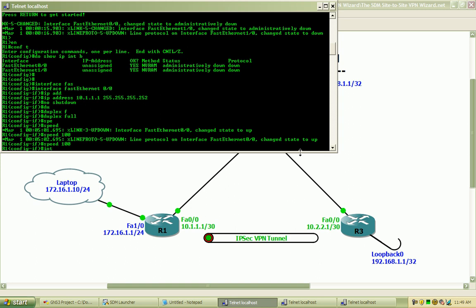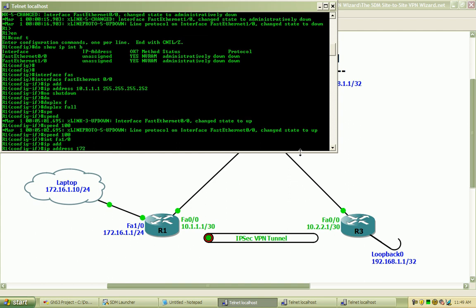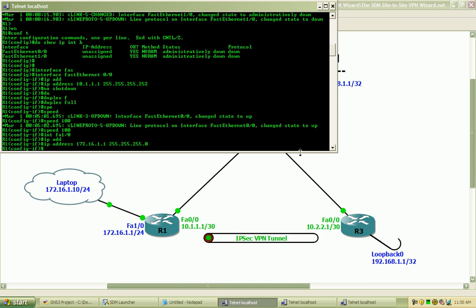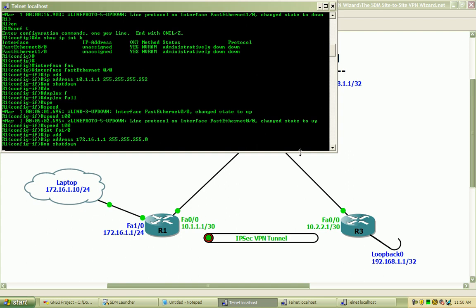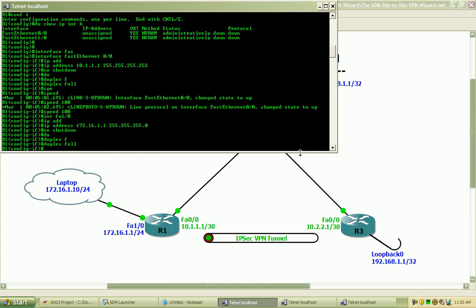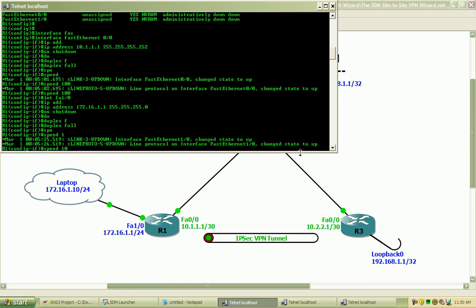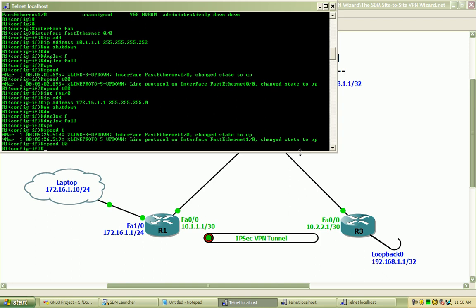Now I will go into the FastEthernet1.0 interface and apply the IP address that I have shown there on the topology, 172.16.1.1 with the 24 bit mask. And do a no shutdown. Hardcode the duplex to full and set the speed to 10 as that is the limit on the loopback adapter running on my laptop.